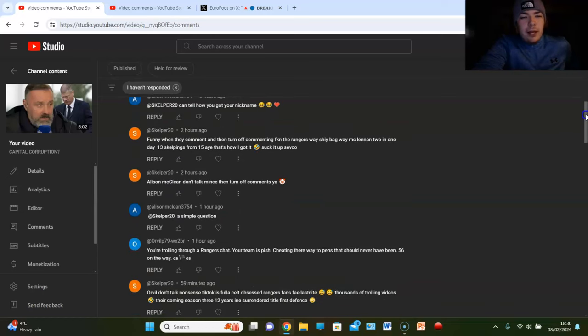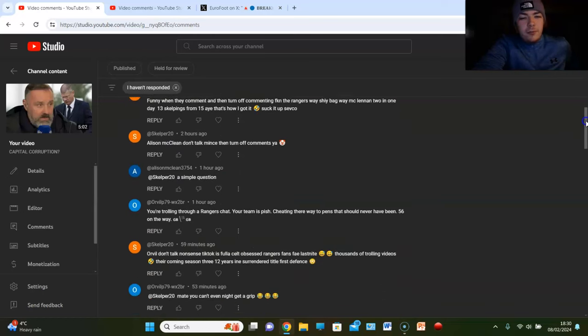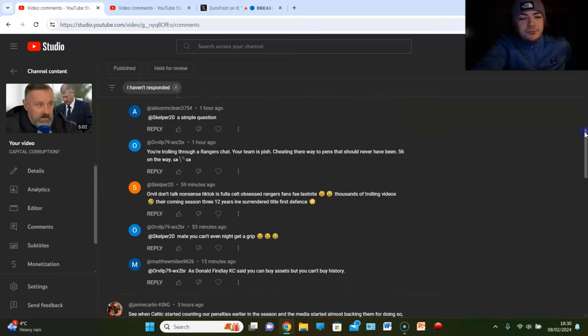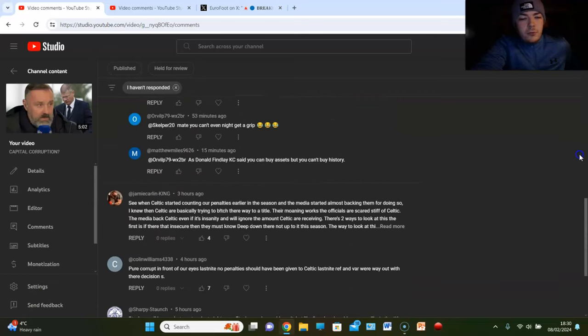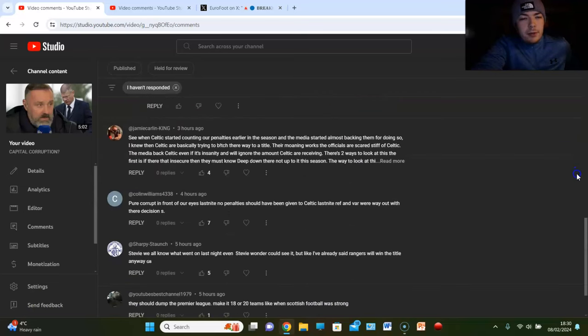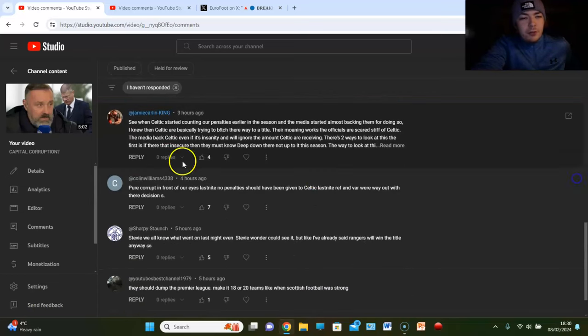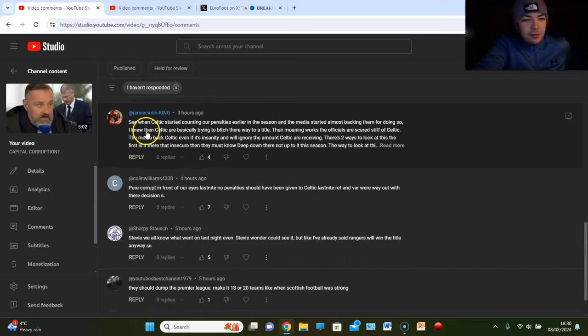But Skelper, I mean there's just back and forth here. Brilliant. Anyway, can't be arsed reading it, I'm sorry. Delight enough back and forth.